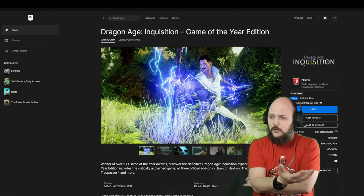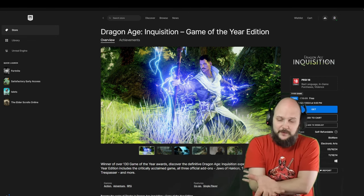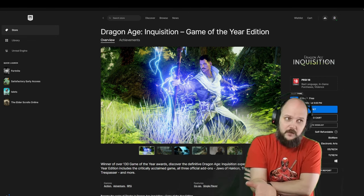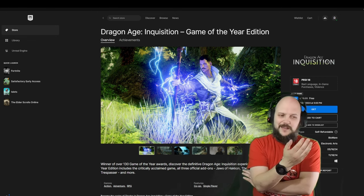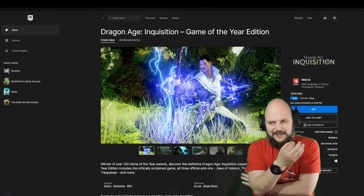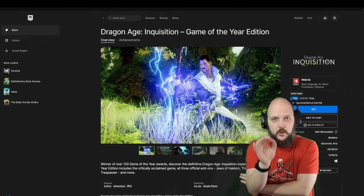If you don't know Dragon Age, you've missed out on a bit of gaming history. If you don't know Dragon Age Inquisition specifically, it's free right now. Get it. It's amazing.